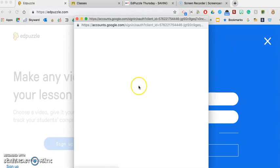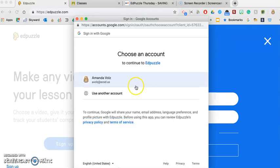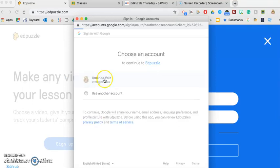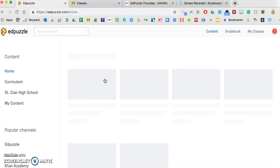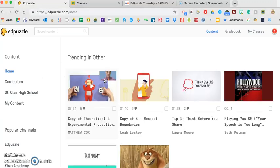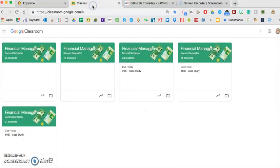And again, I'm logging in with Google because I want to use the same account with my Google Classroom as I use with Edpuzzle. So again, I already have an account created. And one of the first things that you're going to want to do, actually, you're looking at my Google Classroom right now,